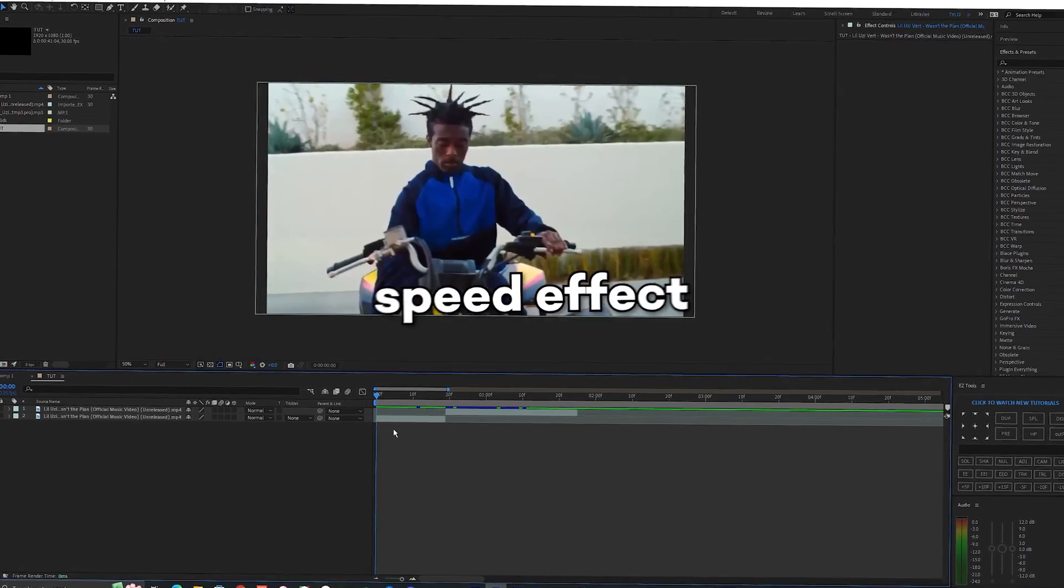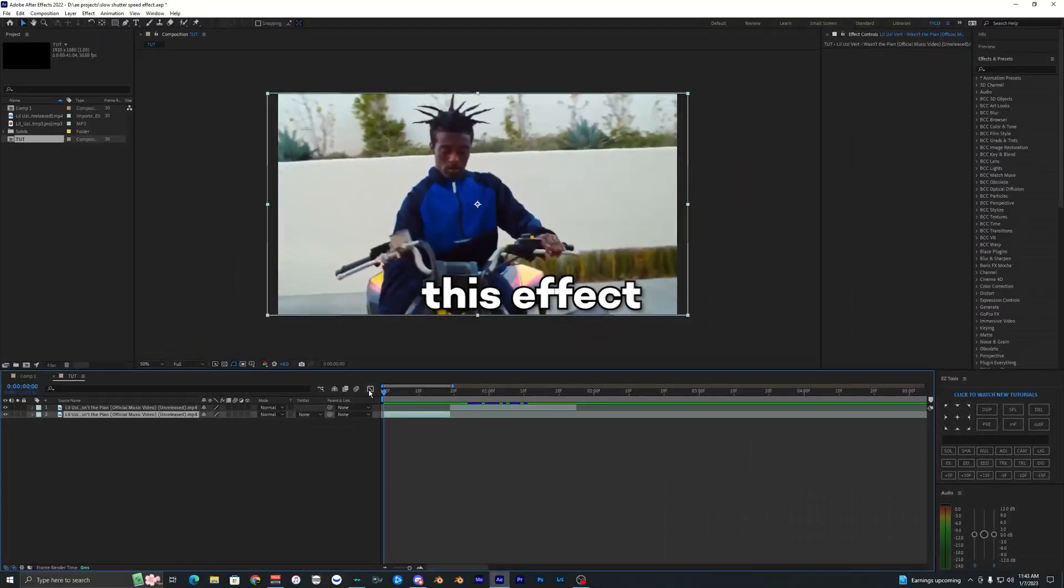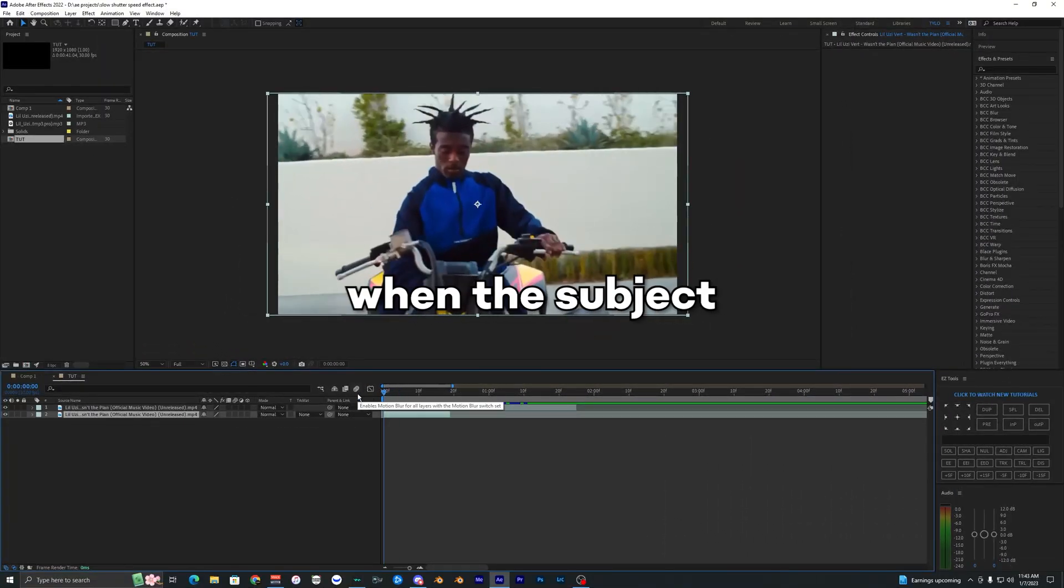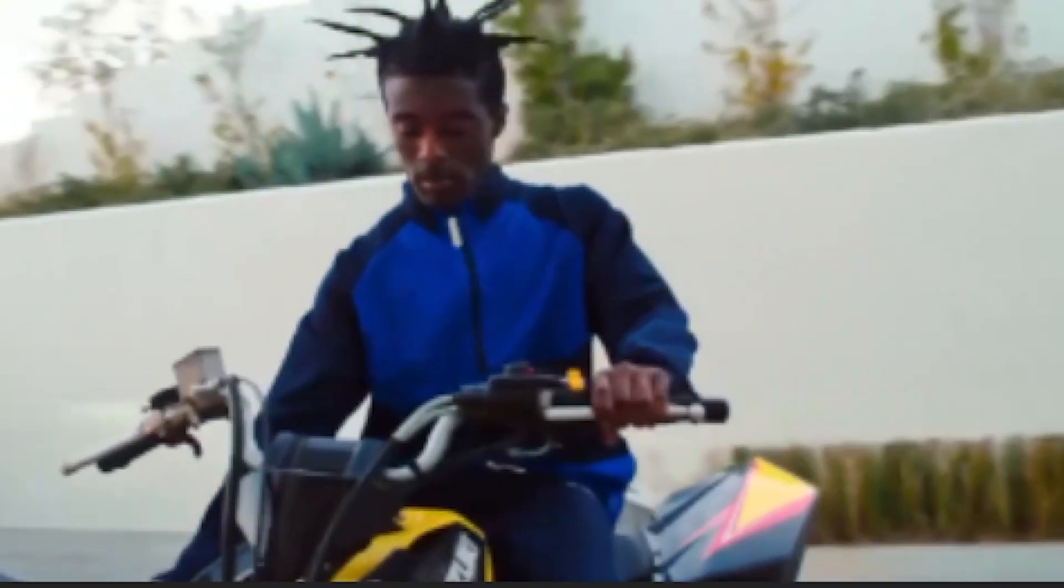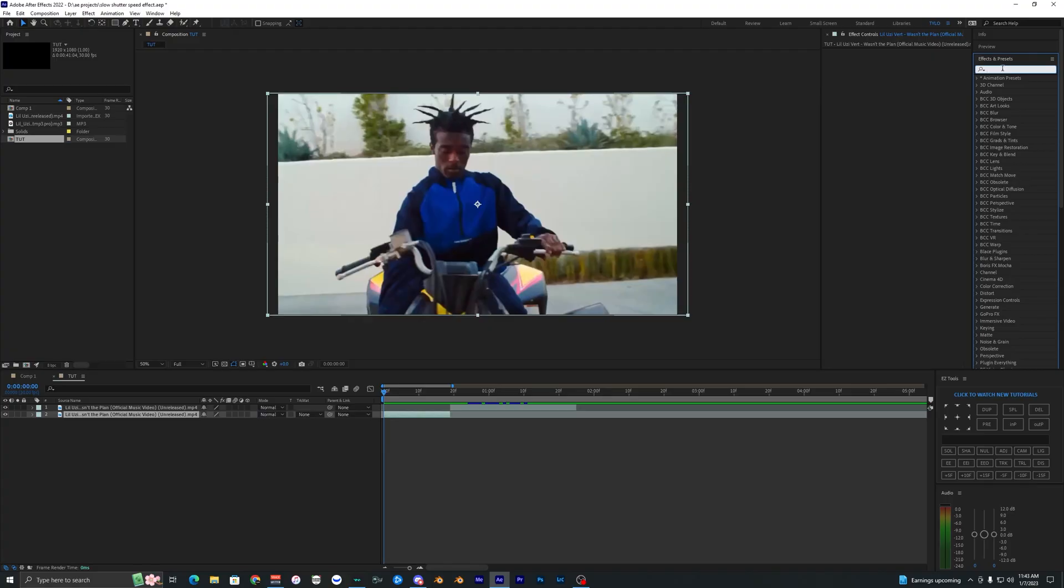To create this slow shutter speed effect is actually really easy. This effect works best when a subject is in the middle of the frame and isn't moving as much compared to the background.